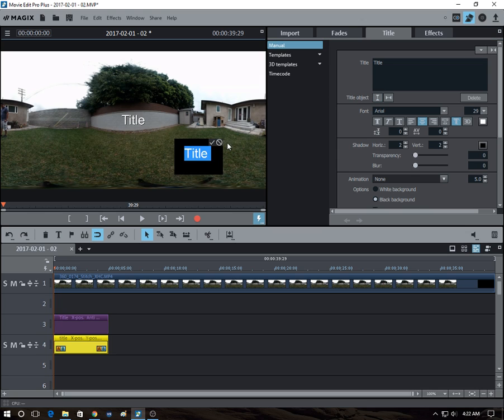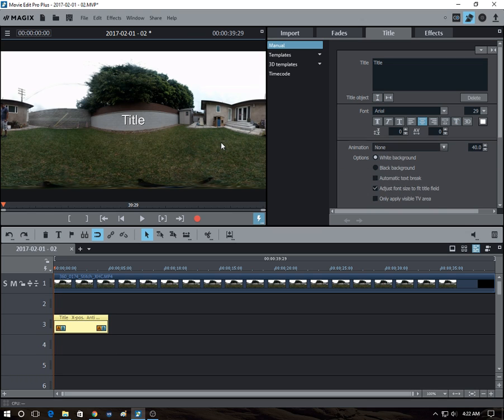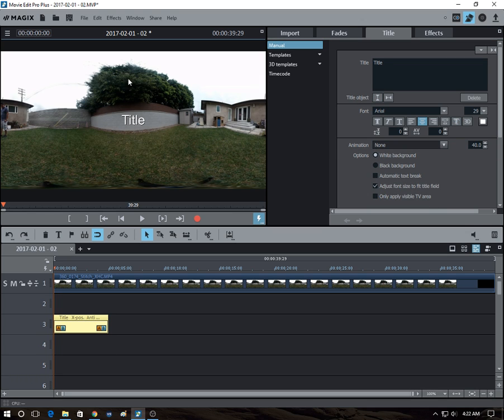So let's say you wanted to move it up there, but you wanted it to look normal. So Magix has this built-in feature that can help you do that.